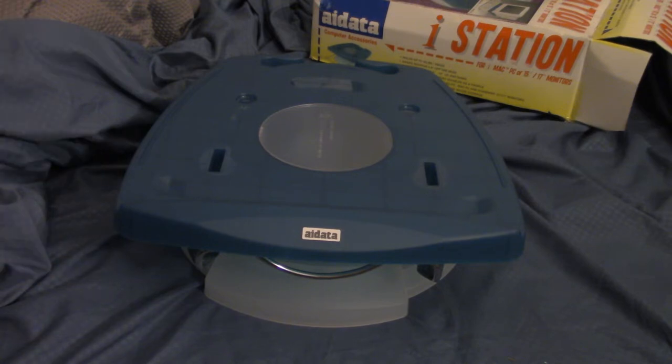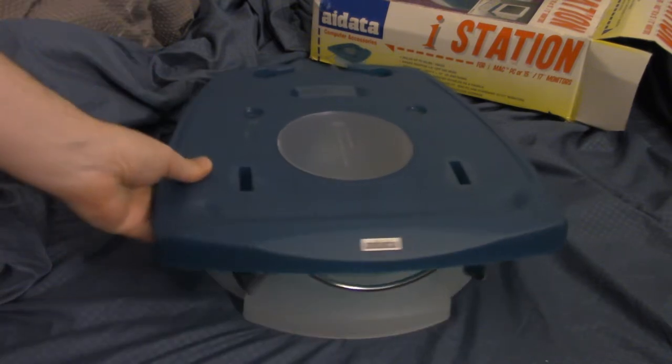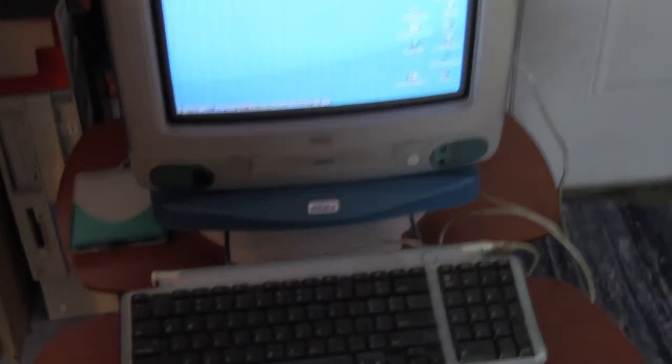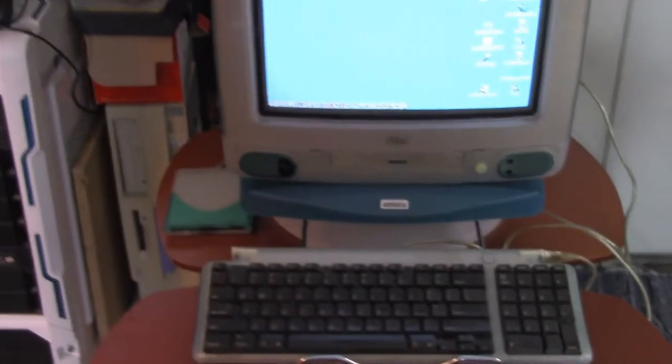I guess this is what they would call cable management, which it is kind of something. You put your cables through there and it kind of holds them in place. It's a very simple accessory. So let's put the Mac on it and see how it works.